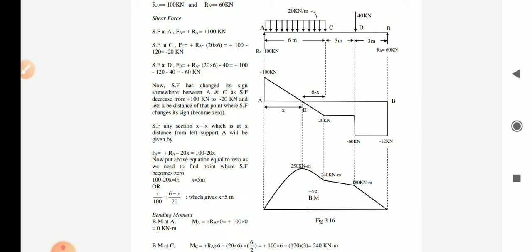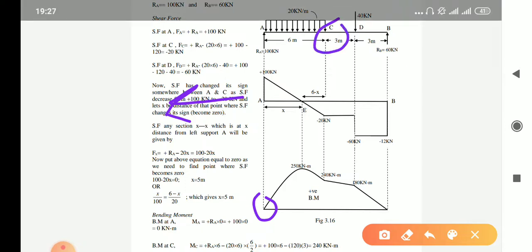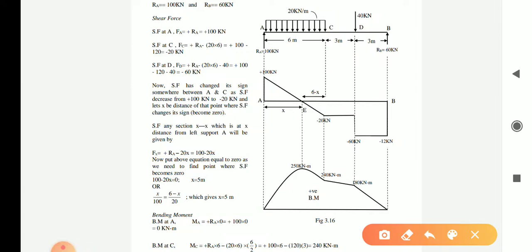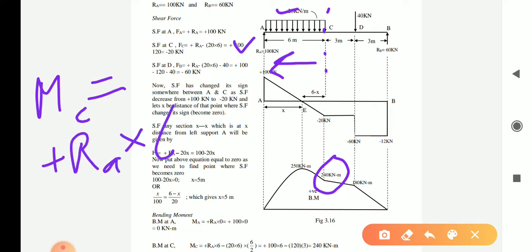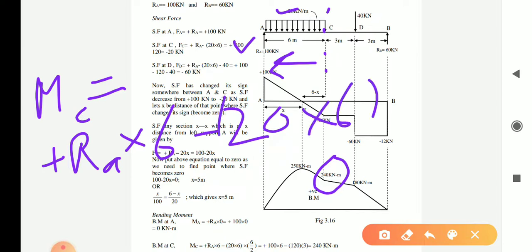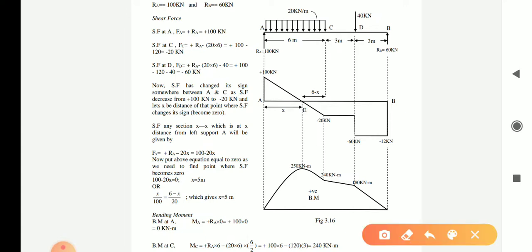At point A, the bending moment is zero because there is no force to the left of A. For the bending moment at C, we take the algebraic sum of moments of all forces to the left of C. The forces are Ra and the UDL. The equation is: BM at C = Ra × 6 minus (20 × 6) × (6/2), which gives a bending moment at C of 240 kN·m.